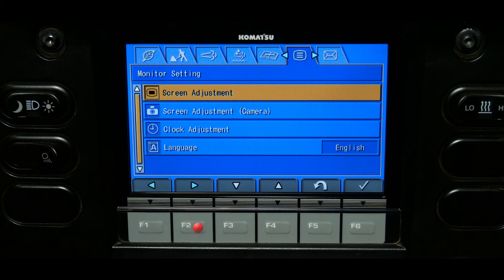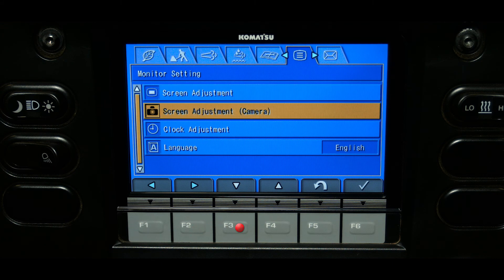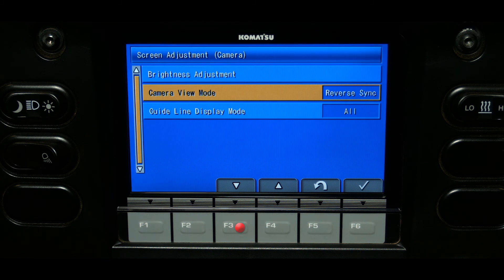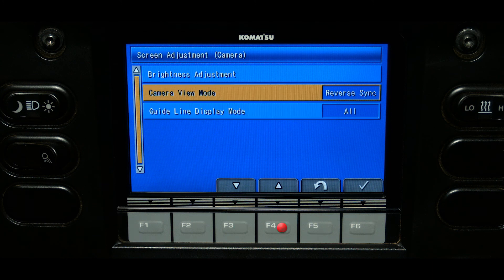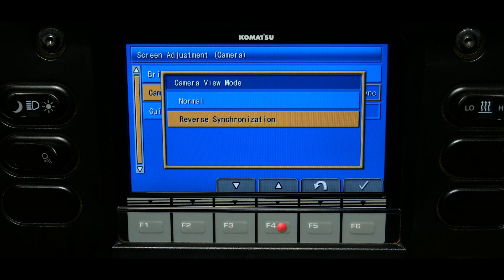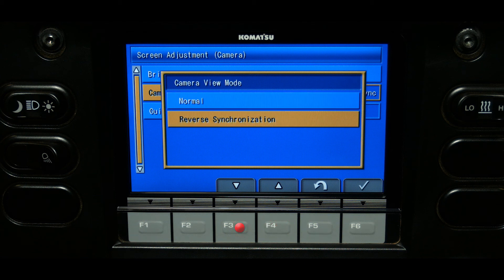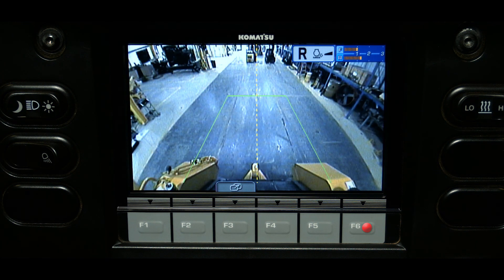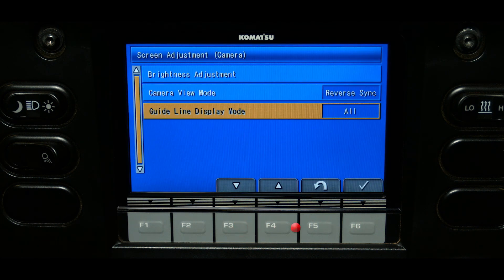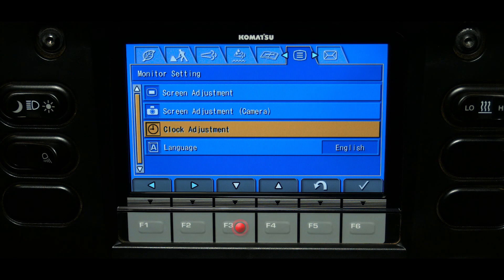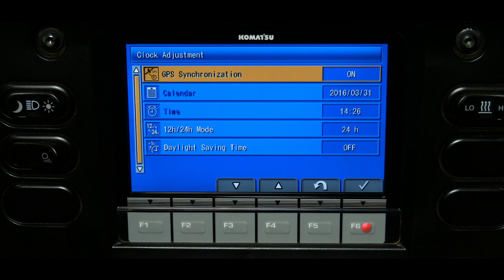The monitor setting tab provides adjustments for the monitor and camera screens. Camera screen adjustments include brightness, camera view, and guidelines. The camera view mode provides two selections: normal and reverse synchronization. The normal view is the default camera view, while reverse synchronization will activate the camera view when the direction lever is shifted to reverse. The guidelines can be turned on or off, and the clock adjustment allows the operator to change five settings related to the monitor clock.